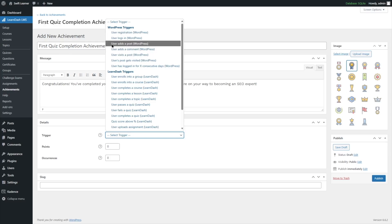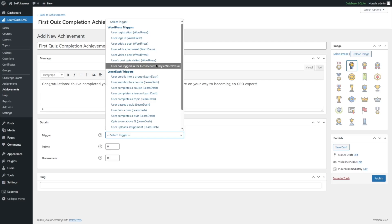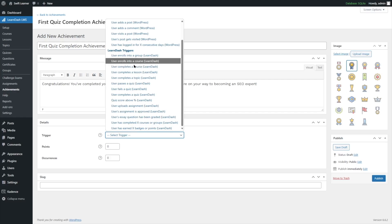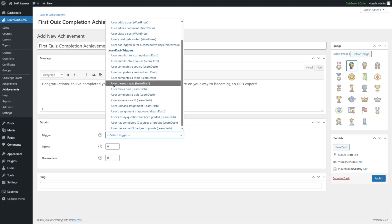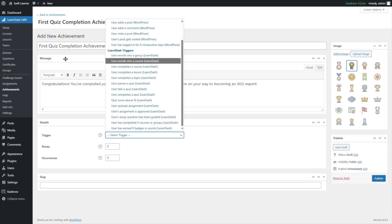Other WordPress triggers include user adds a post, user adds a comment, user visits a post, user's post gets visited, and user has logged in for X consecutive days. For the LearnDash triggers, there are many options: user enrolls into a group, user enrolls into a course, user completes a course, user completes a lesson or topic, user passes a quiz, user fails a quiz, and user completes a quiz.